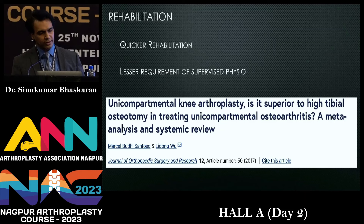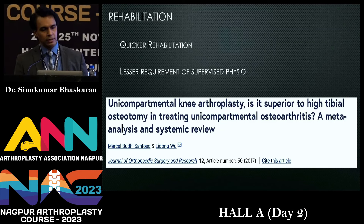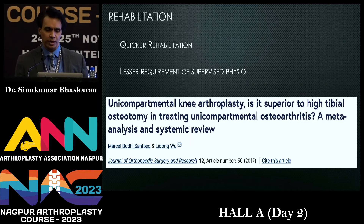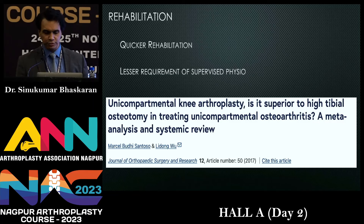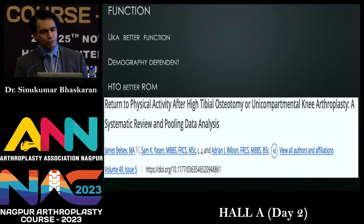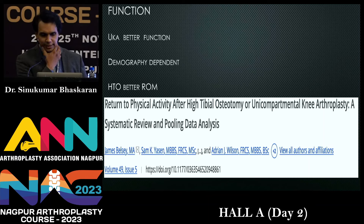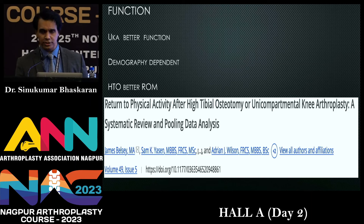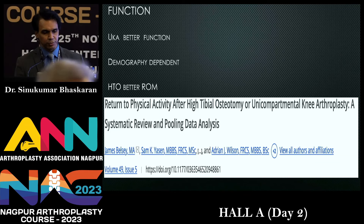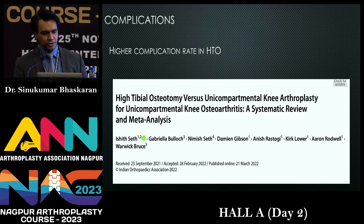On the rehab front, a paper by Santoso et al. showed UKR patients can be mobilized on day one, get back to walking much quicker than after a total knee, with lesser requirement of supervised physio. These patients got back to activities of daily living much quicker than patients who underwent HTO. Function-wise, a paper in the American Journal of Rehabilitation Medicine showed UKR patients had better function, though highly demography-dependent.